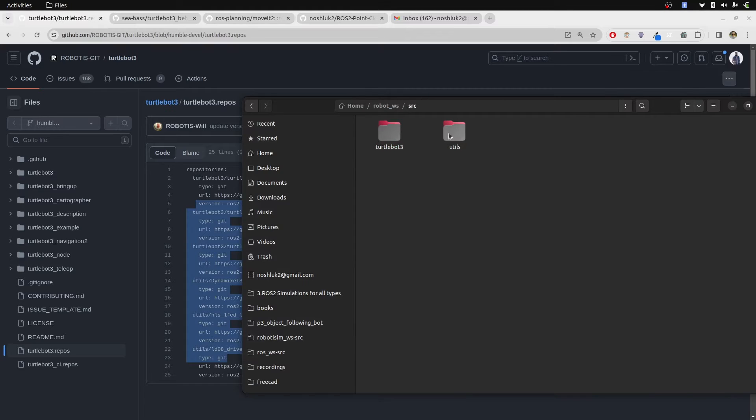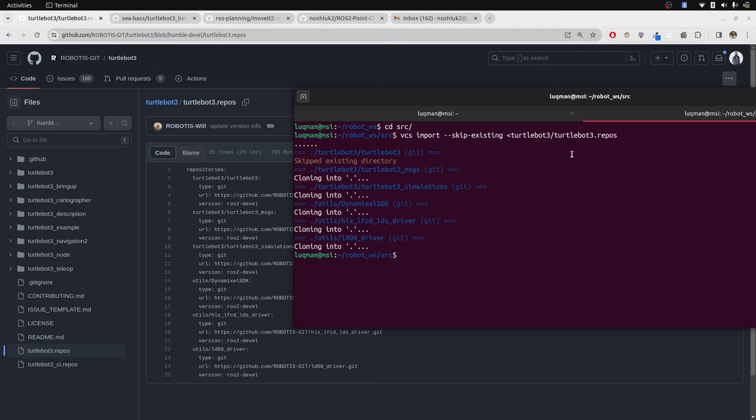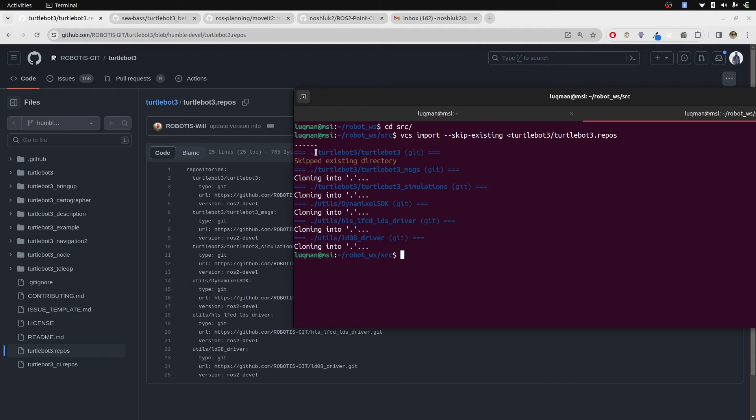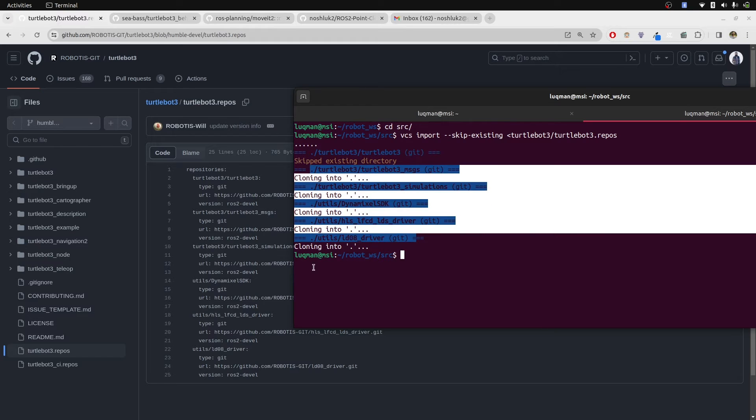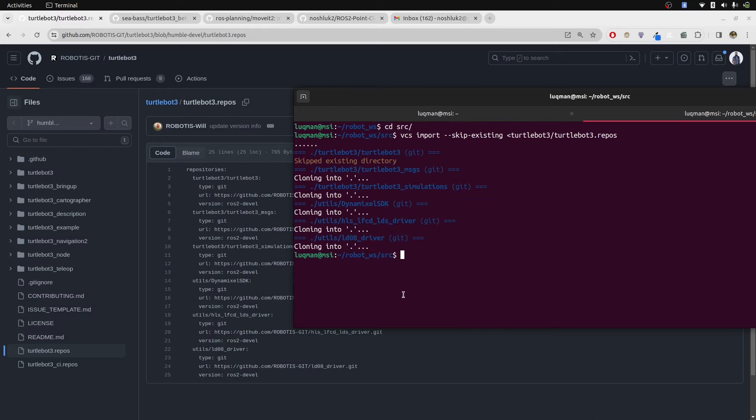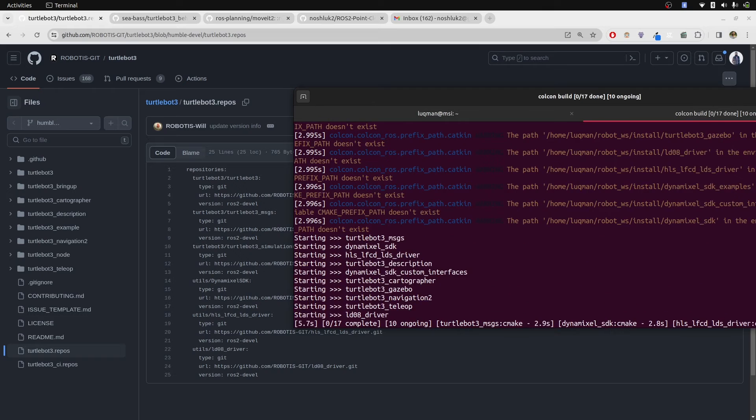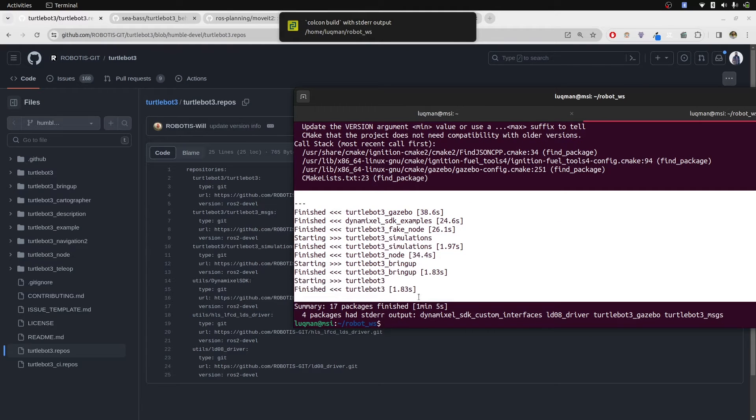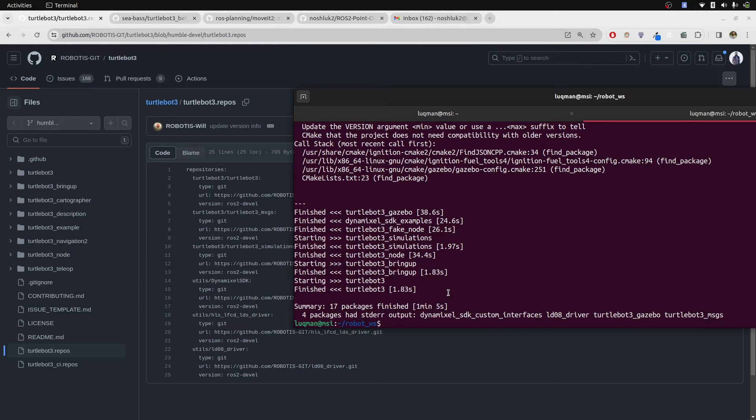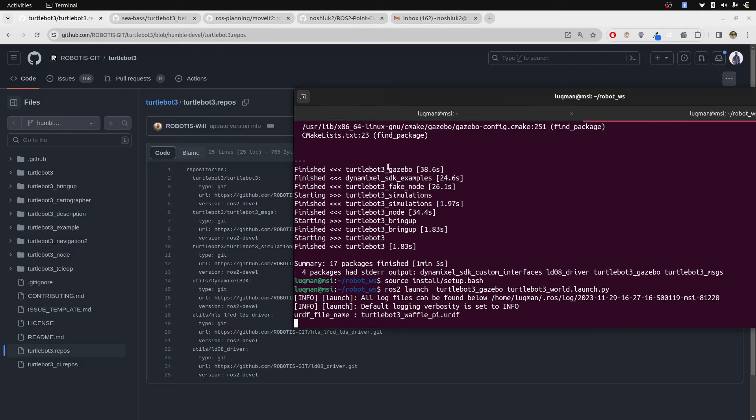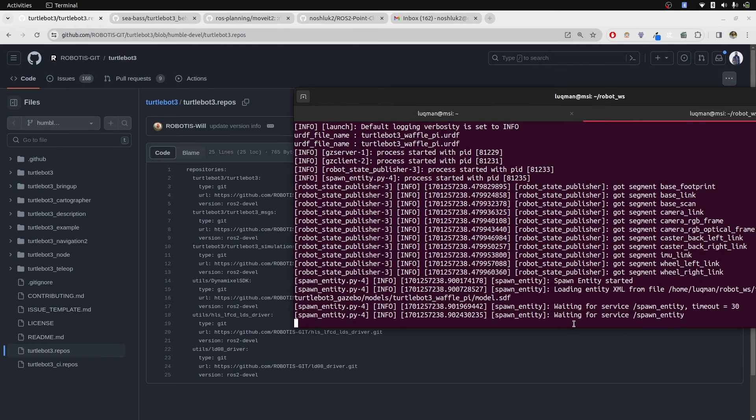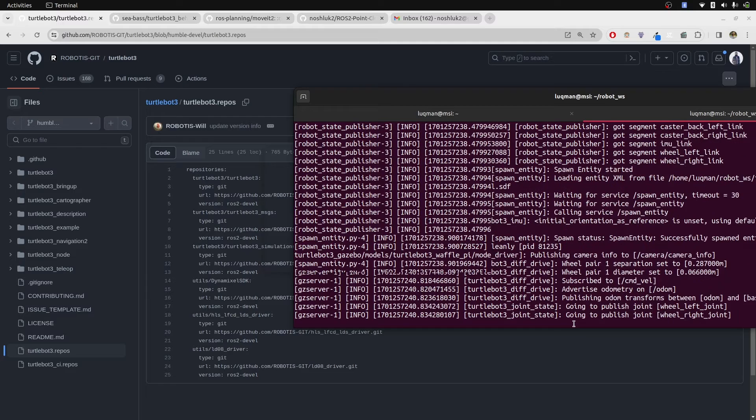You can see now utils is here, which contains these things, and TurtleBot3 is here. Now it has skipped existing directory TurtleBot3 and cloned all of the remaining. Now let's perform colcon build again and we can see they have successfully been built. If I source it and run ROS2 launch turtlebot3_gazebo turtlebot3_world, the whole simulation is going to work perfectly fine.